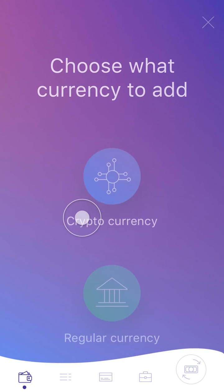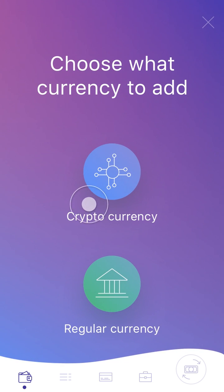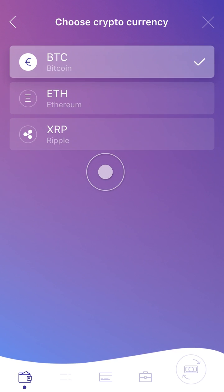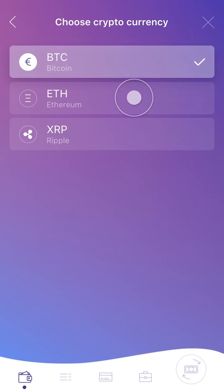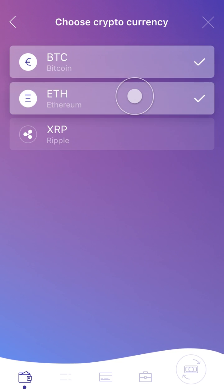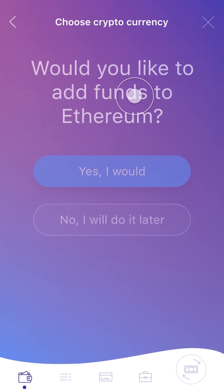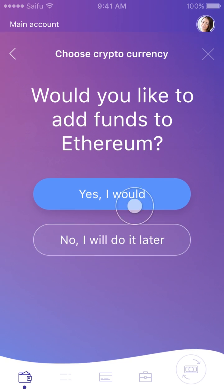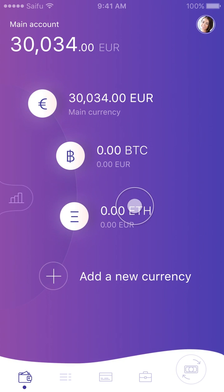To add a cryptocurrency account, click Add New Currency, then select Cryptocurrency. We want to open an Ethereum account, and we'll wait to add funds to this account until later.